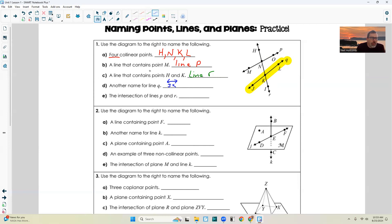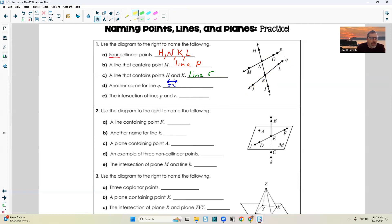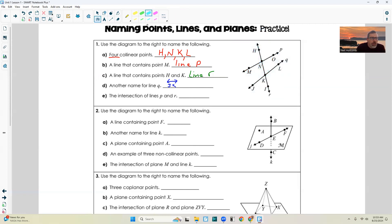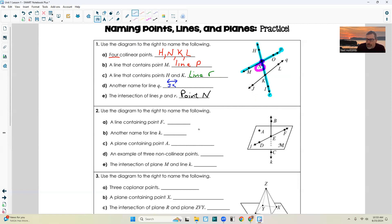Part E: the intersection of line P and R. Let me get my highlighter. Line P is right here and line R is right here. Line P and line R — where do they cross? Where do they intersect? Right here. What's the name of that point? N. So I'll say point N — remember, it's capital. Or you could just put the letter N.